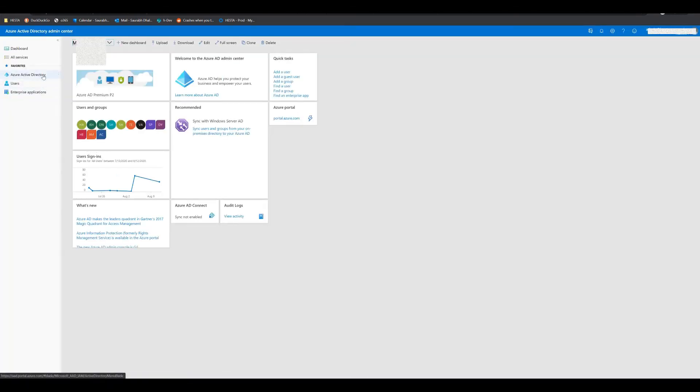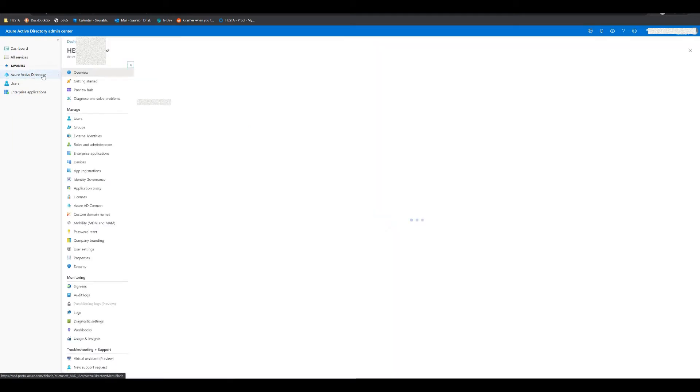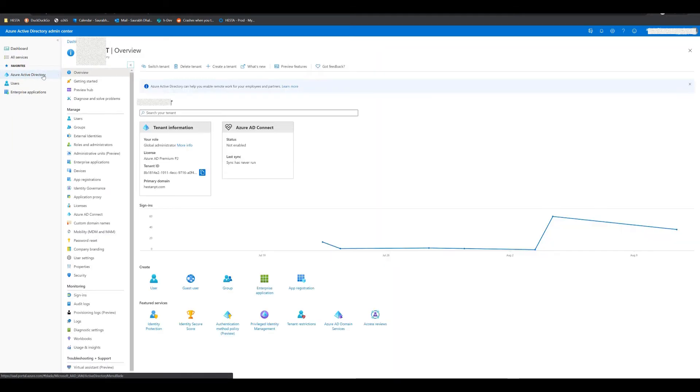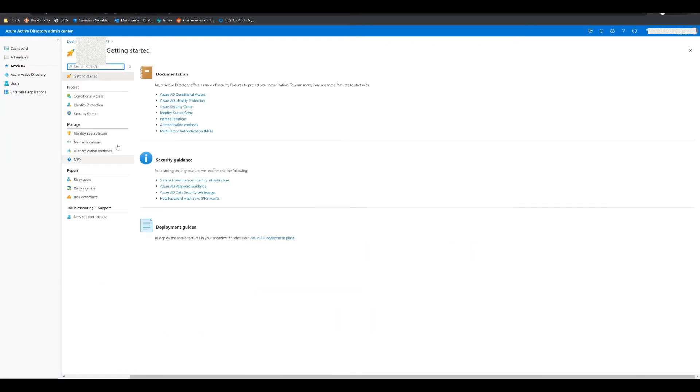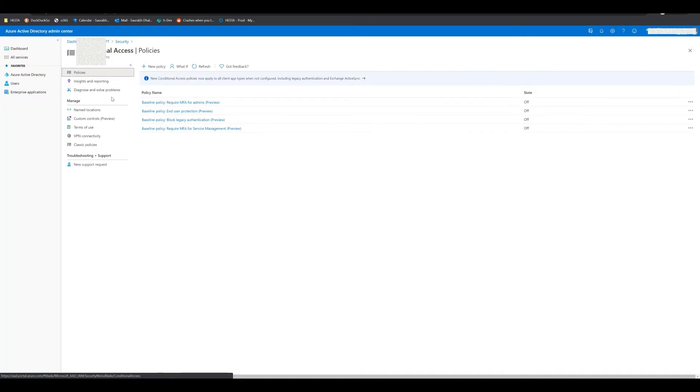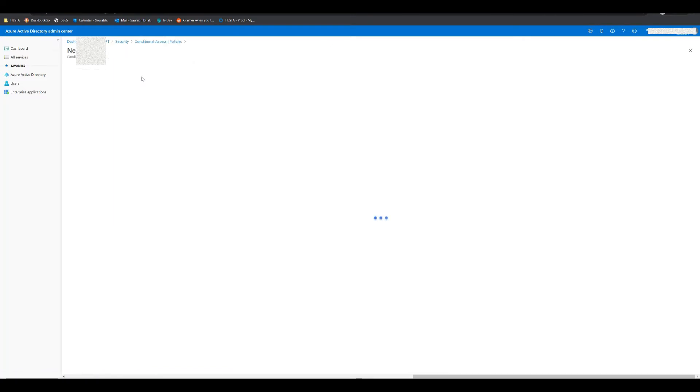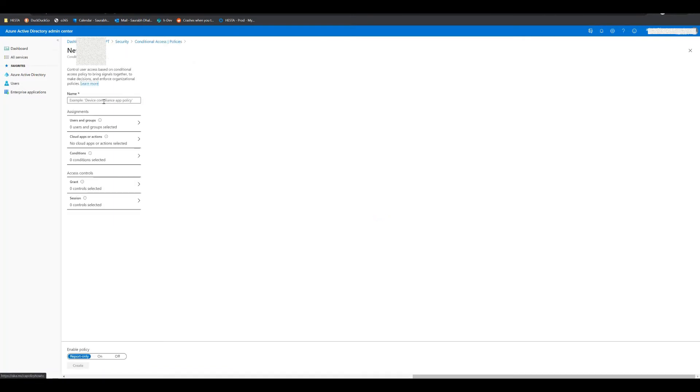From there, you will find Azure Active Directory again on the left, just click on that and click on security. Once you click on security, you need to click on conditional access. From there you can click on new policy, and here you need to type in a name.